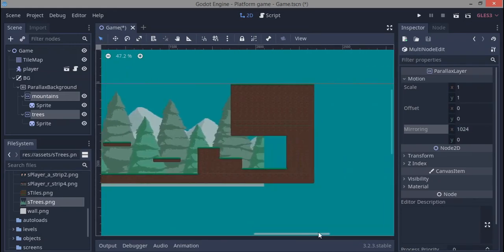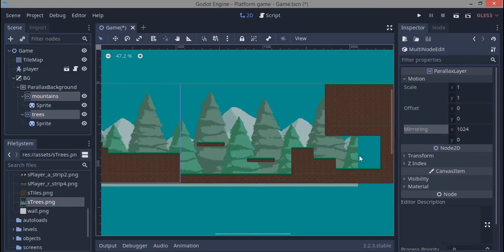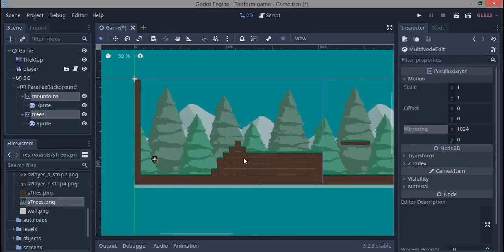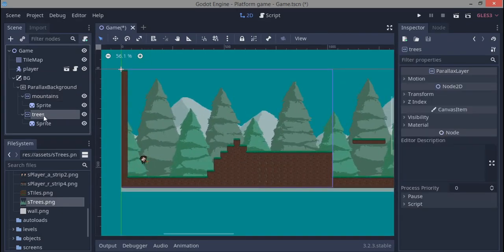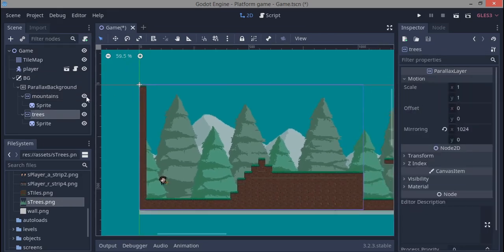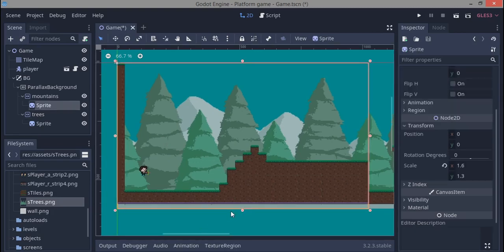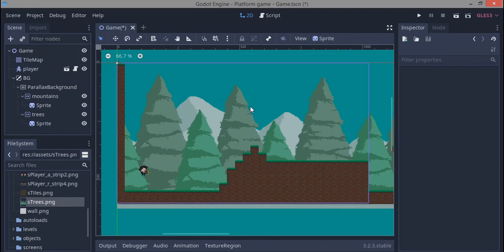The mirroring won't actually end at that point — when we move with the camera it continues seamlessly. For the parallax layers, select mountains and give the motion scale x a value of 0.5, and leave trees at 1. The reason we set mountains to 0.5 is so that as we scroll, the mountains appear farther away because they scroll slower than the trees, giving us that depth effect.